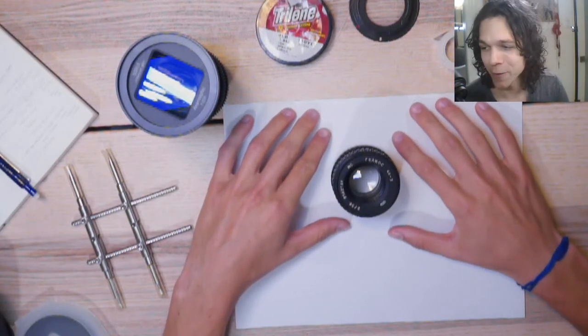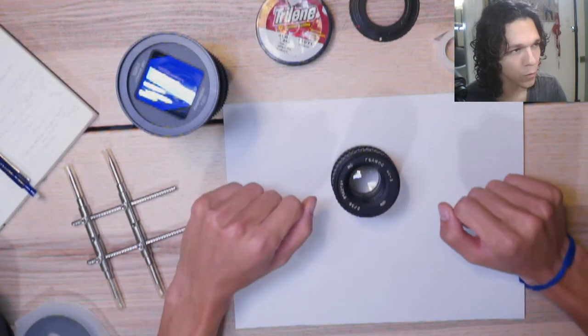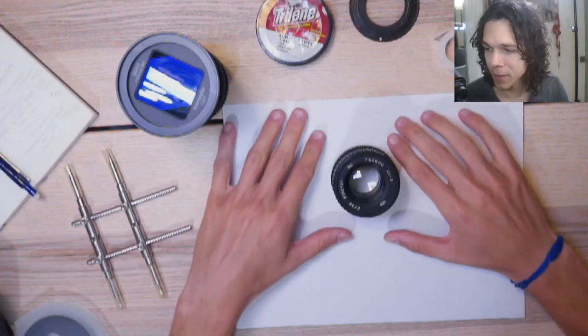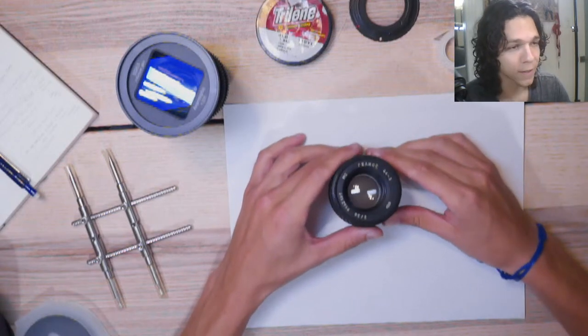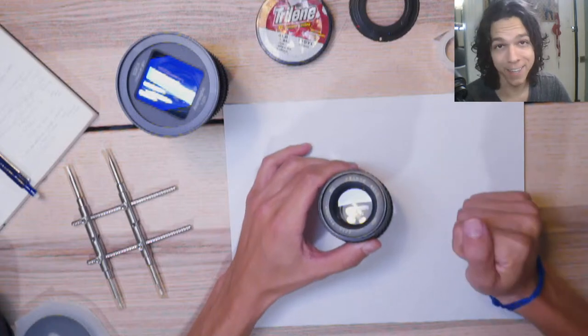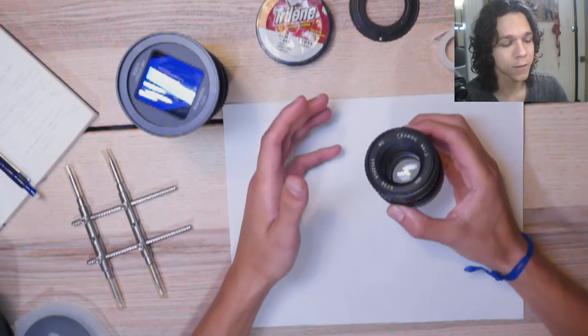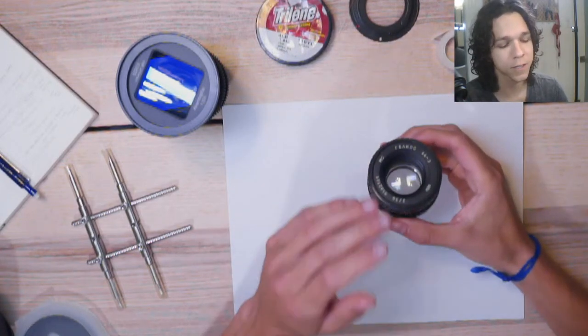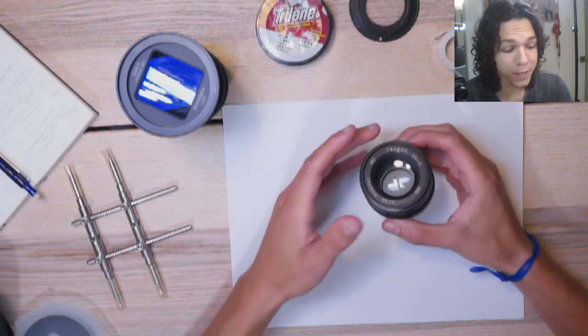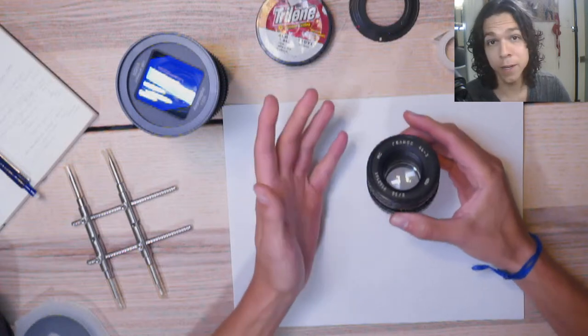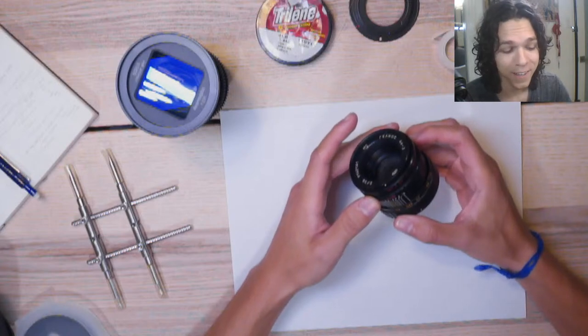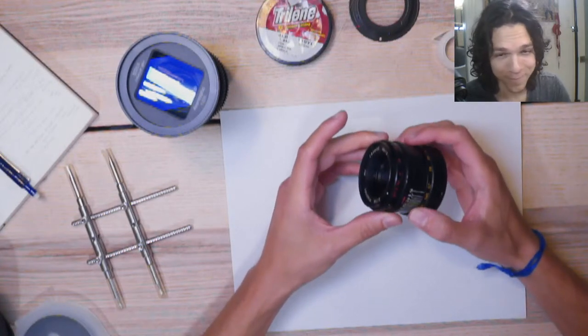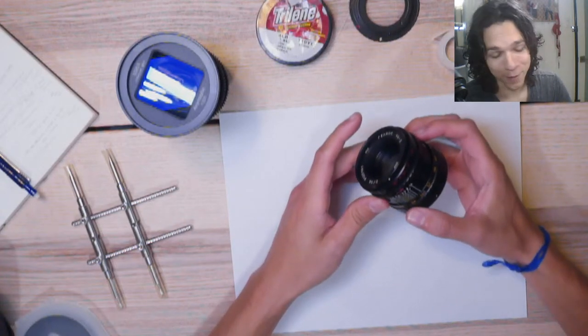What we're gonna be doing today is we're gonna be anamorphaking this Galius 44.3. And the whole idea of anamorphaking is to democratize the anamorphic look. What I wanted to do was to teach people how to create the anamorphic look with oval bokeh, lens flares, all of the good stuff using spherical lenses, which basically means it's super cheap.